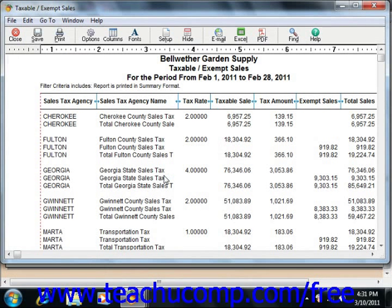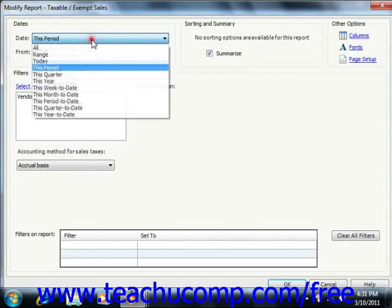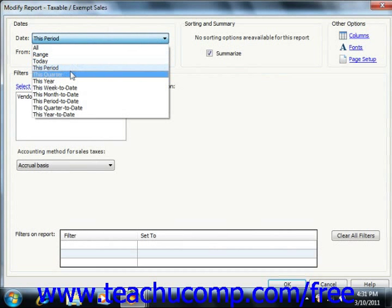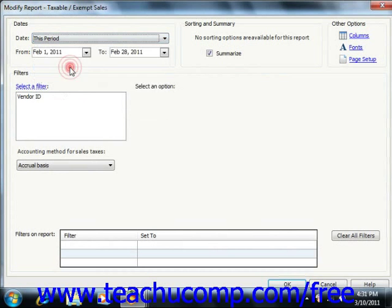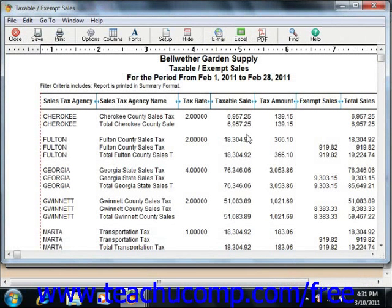Ensure that you're viewing the sales tax that are collected for the correct period, and edit the report filters to view this information if needed. This report lists the amounts that you have collected and what you owe for the accounting period for each authority that you set up.